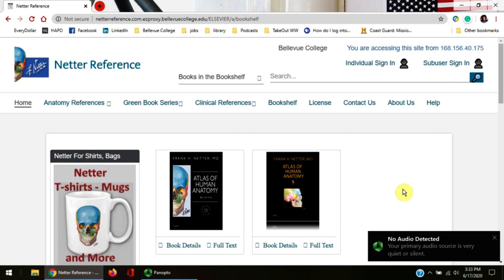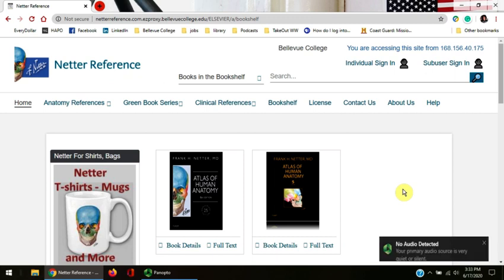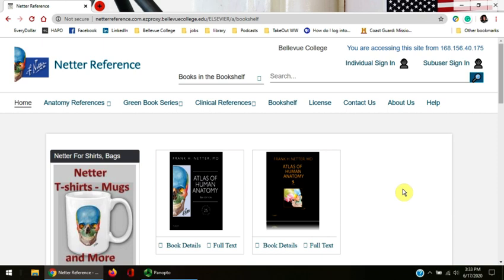This tutorial will teach you how to search Netter's Atlas of Human Anatomy, 6th edition. Netter's is a useful anatomical source for researching in medical, biological, nursing, and other allied health and science disciplines.